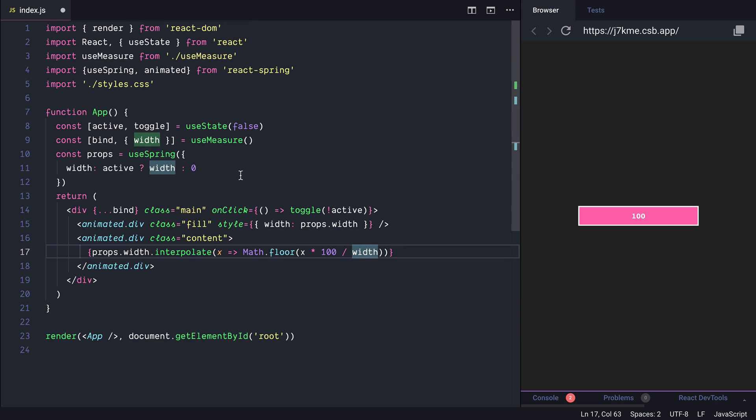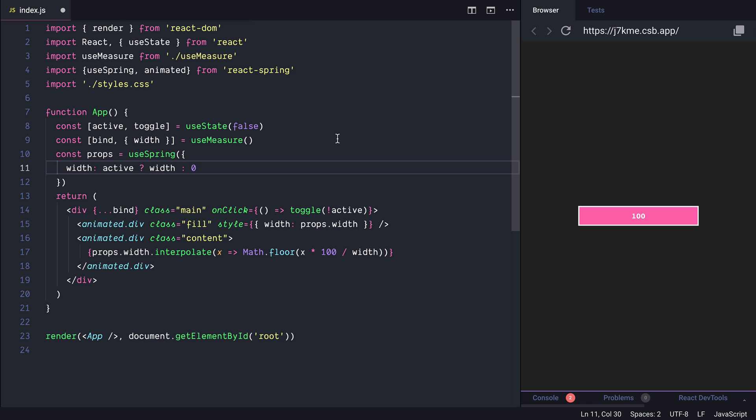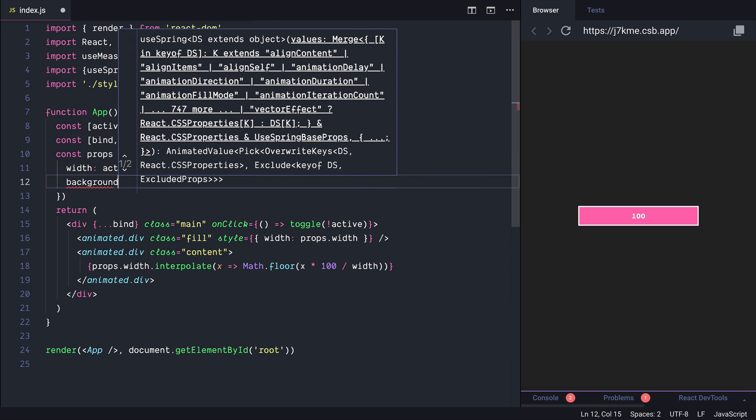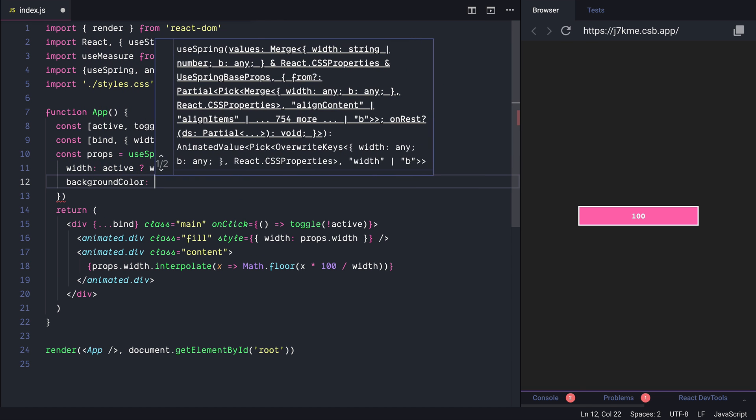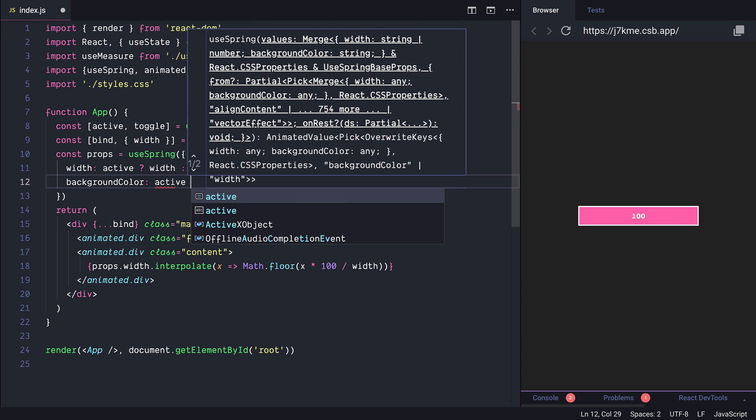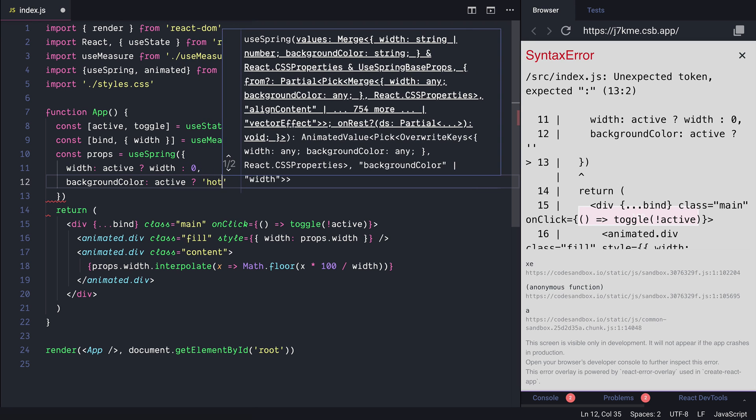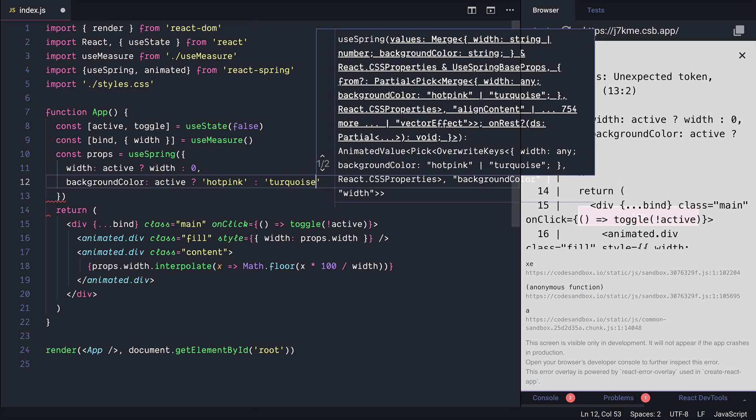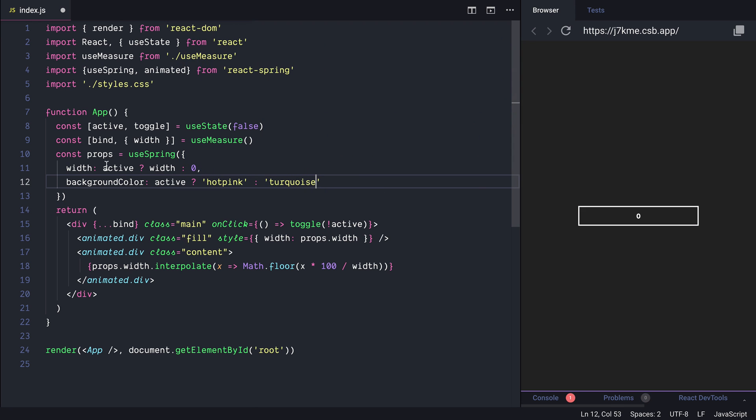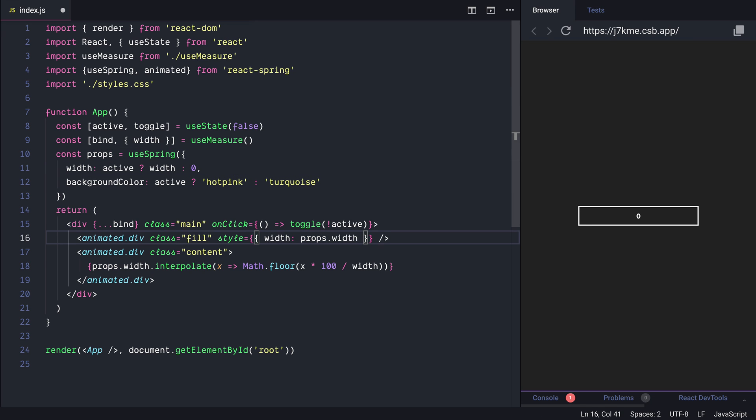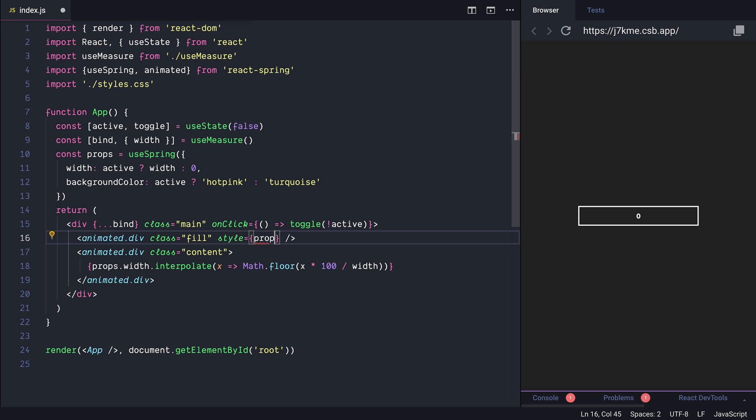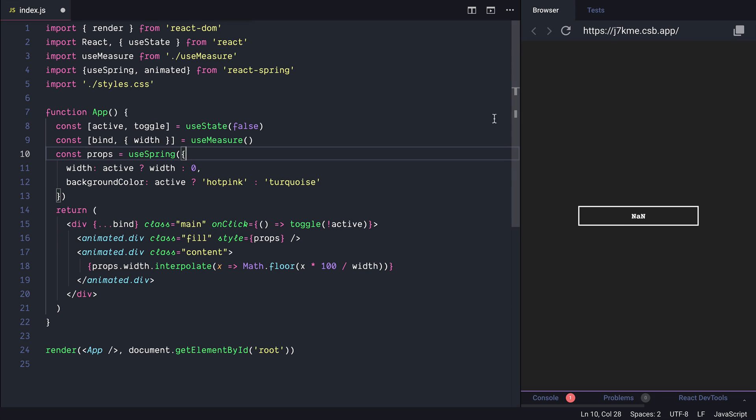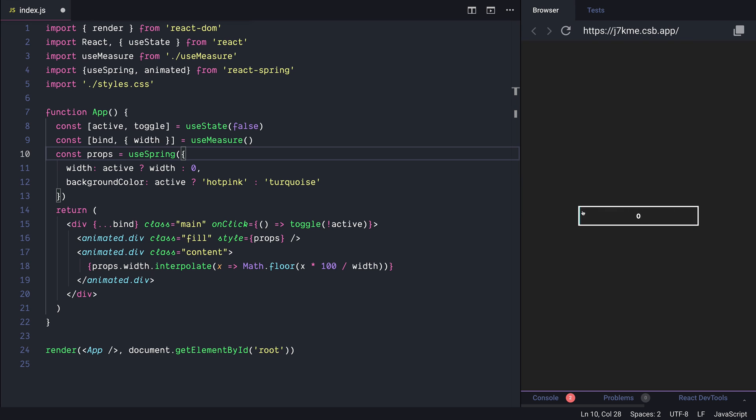React spring is really smart and it can interpolate different colors. So let's apply a special color based on the state of the animation. So background color is going to be if it's active hot pink otherwise we'll start from turquoise. And those props let's apply to the fill elements so instead of width apply all the props here. And if we are going to start the animation now it's going to have a turquoise background in the first place and then a hot pink.